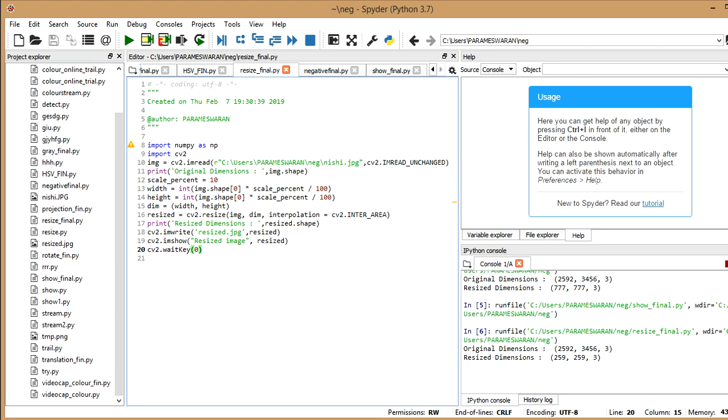So you can search more on internet. There are more interpolations like inter_area, inter_cubic, inter_linear, and so on. And now,